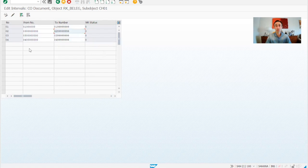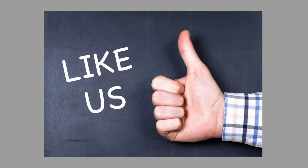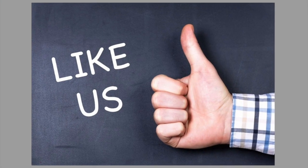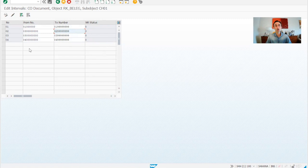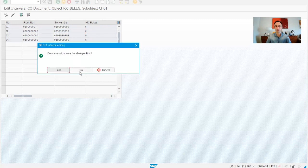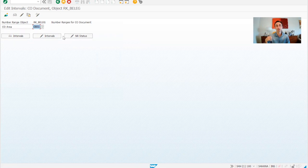If you are enjoying this video, please give it a like. This is normally what we should be doing — it's pretty simple. If we don't create this, when we create an FI document with a P&L account, it will fail the integration in CO. And now you know how to maintain number ranges for controlling documents in SAP S/4HANA.